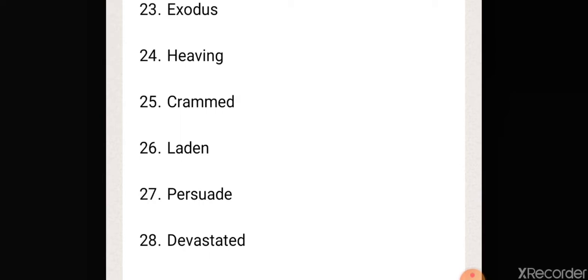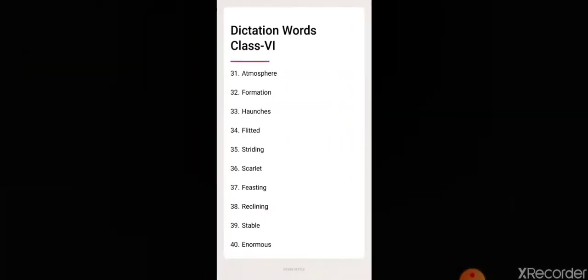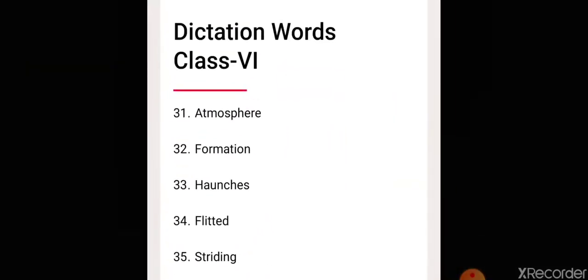Twenty-seven, persuade. Twenty-eighth, devastated. Twenty-nine, courageous. Thirty, depressed. Thirty-one, atmosphere. Thirty-two, formation.